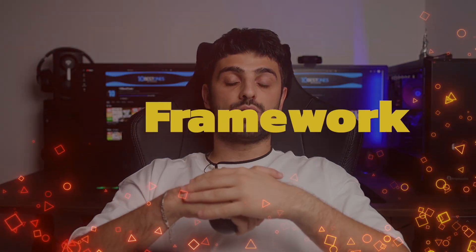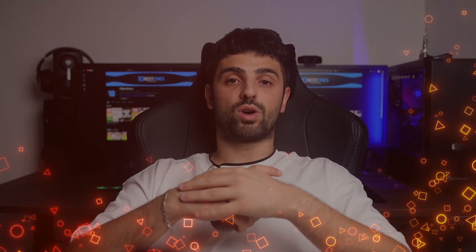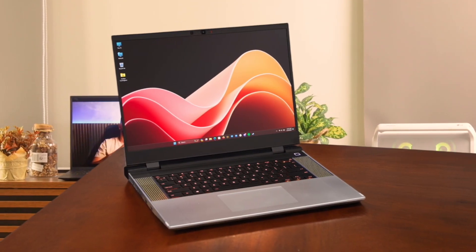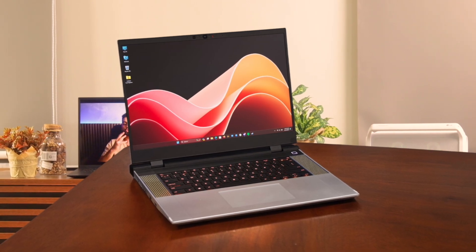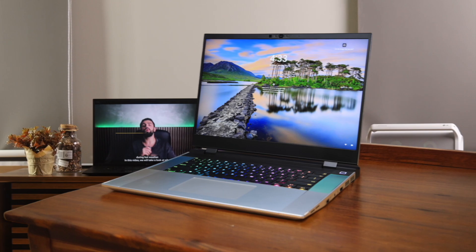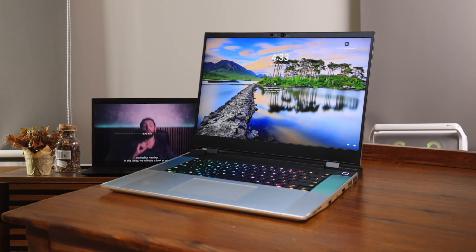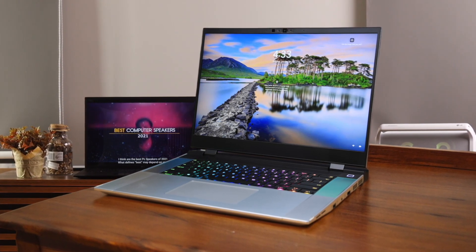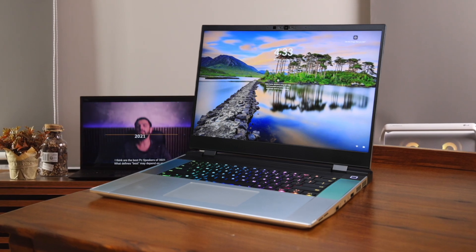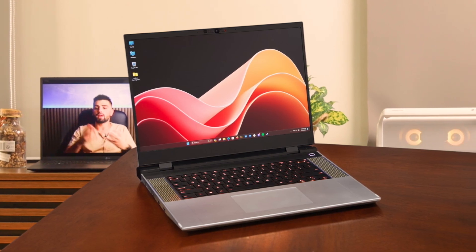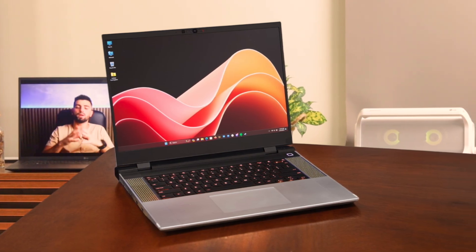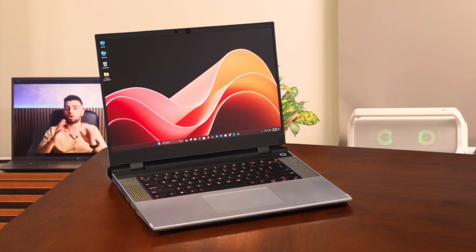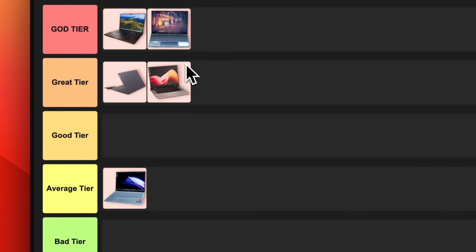Number 5. Framework Laptop 16. The Framework Laptop 16 is a unique offering, focusing on customization, repairability, and upgradability. It allows you to swap out ports, choose your keyboard layout, and even upgrade the graphics card. Performance is solid with AMD Ryzen 7000 series processors and the option for a dedicated AMD Radeon RX 7700S GPU. The 16-inch 2560x1600 165Hz display is also excellent. However, all this customization comes at a cost, with a relatively high price and bulky chassis when the GPU module is attached. For its innovative design and solid performance, the Framework Laptop 16 earns a spot in the great tier, especially for tinkerers and enthusiasts who value upgradability.